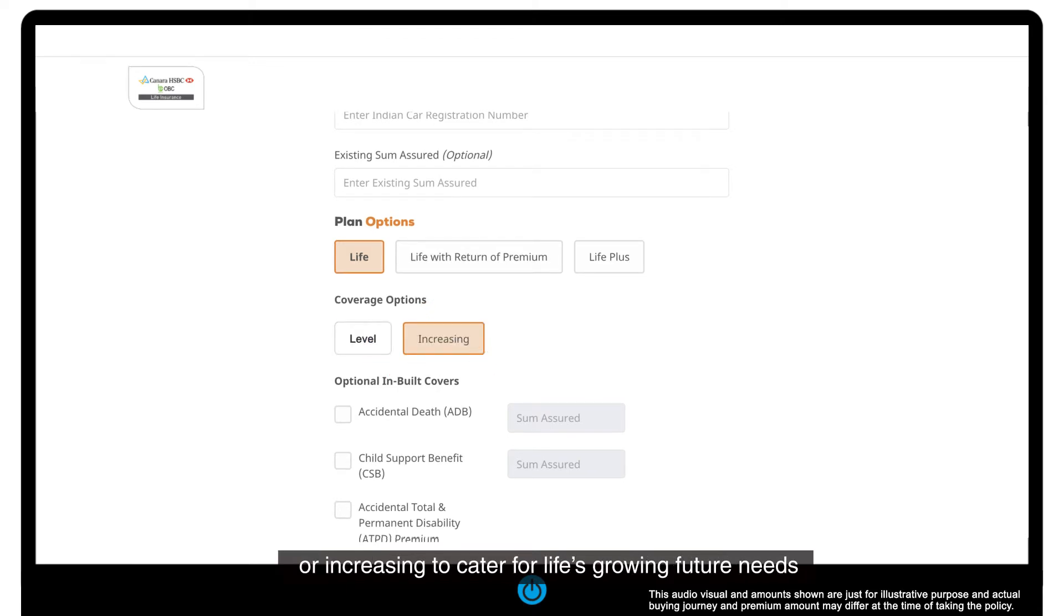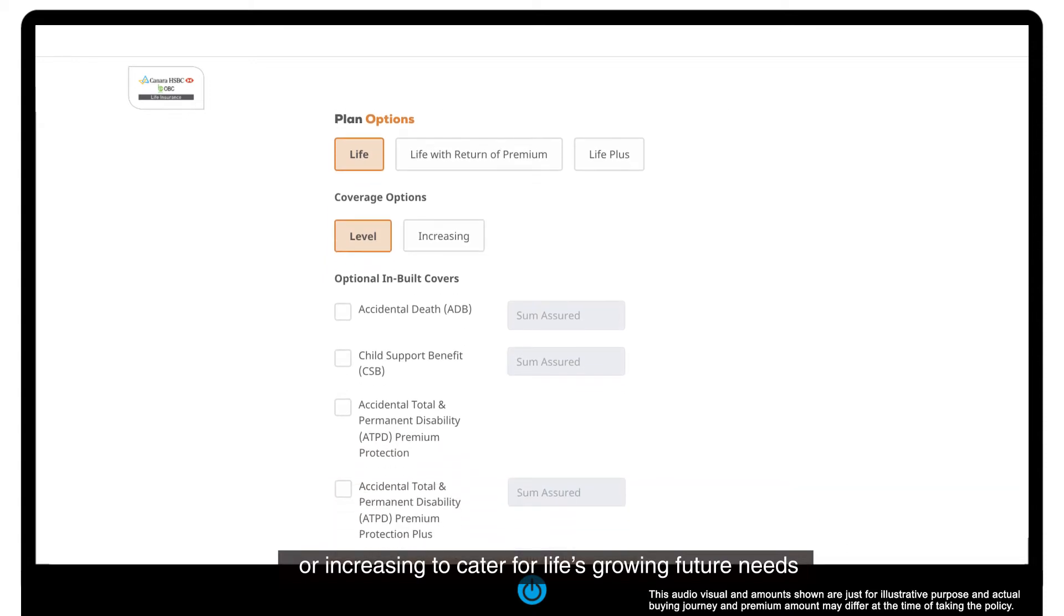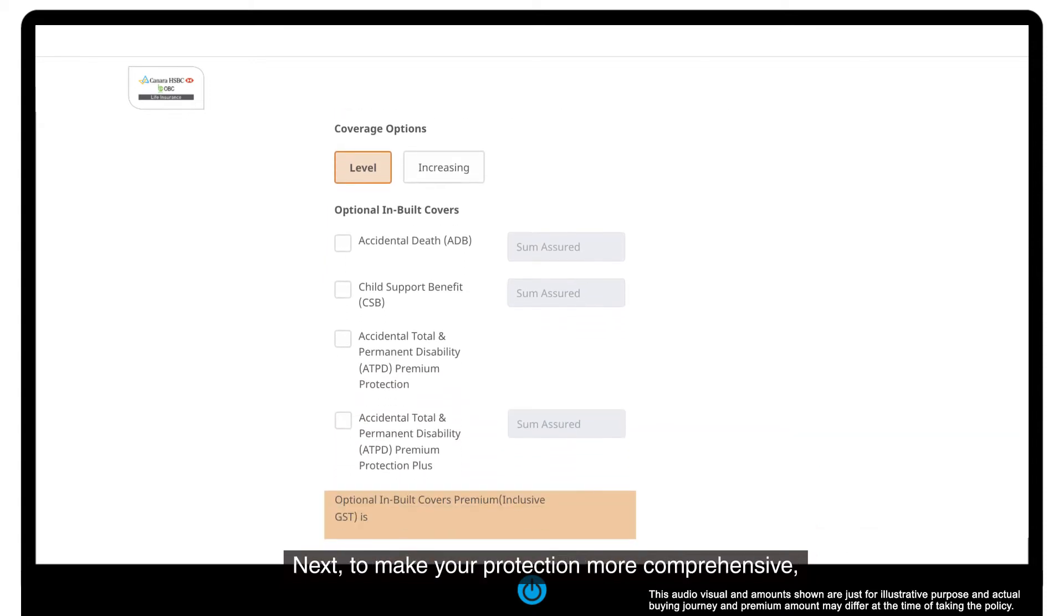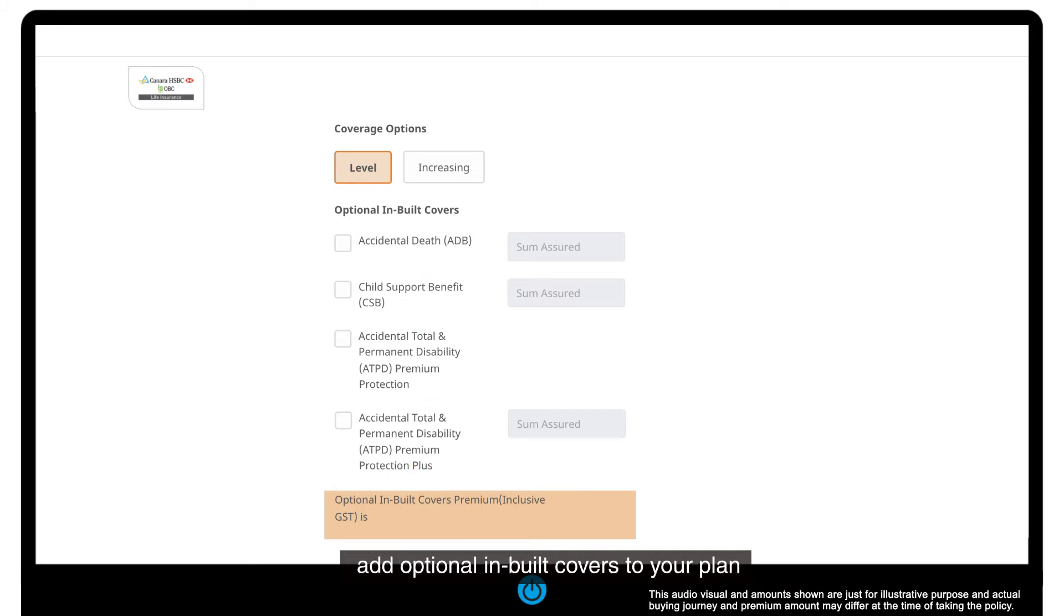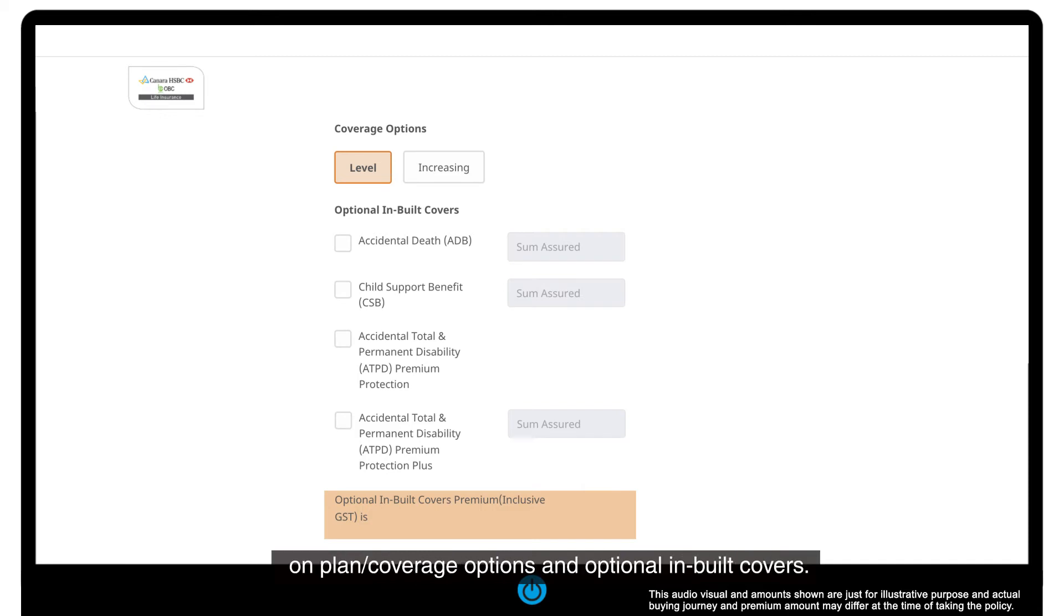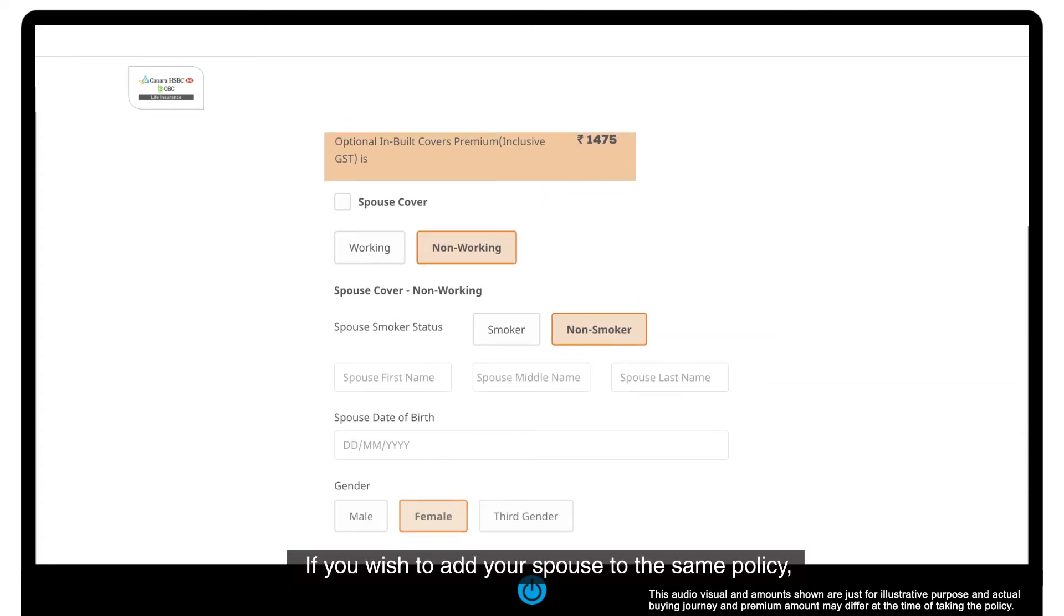Next, to make your protection more comprehensive, add optional in-built covers to your plan. Read the brochure for more details on plan and coverage options and optional in-built covers. If you wish to add your spouse to the same policy, click on the checkbox and enter spouse details.